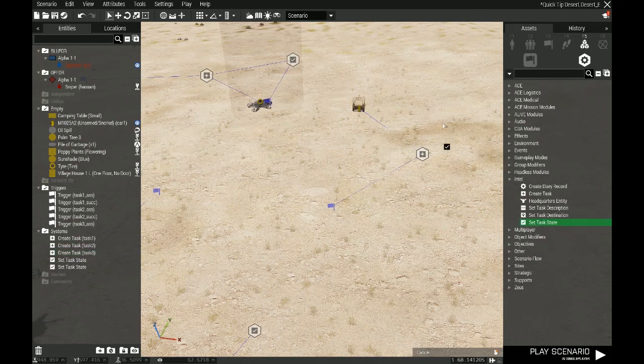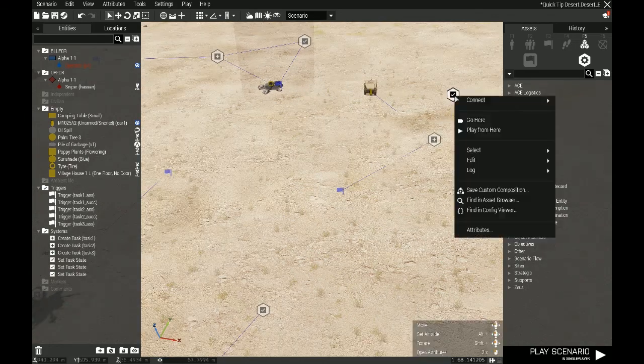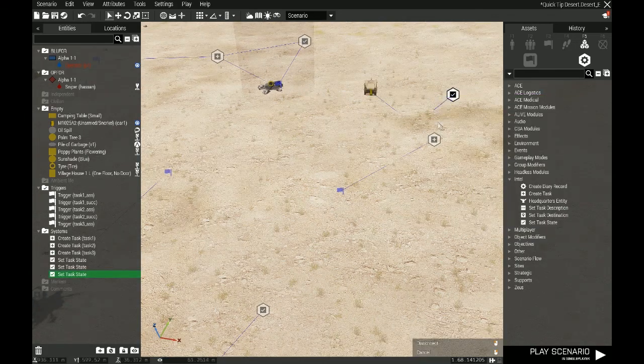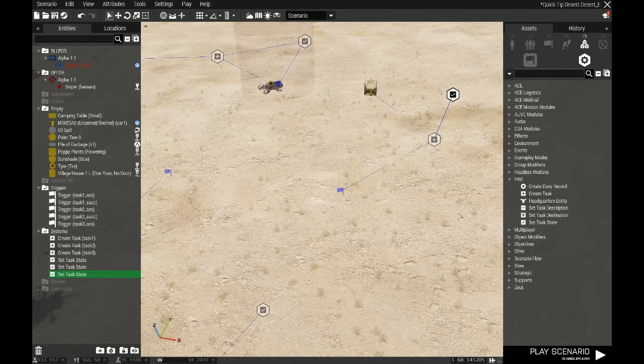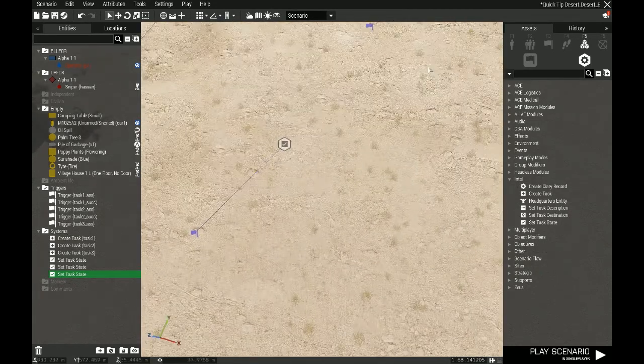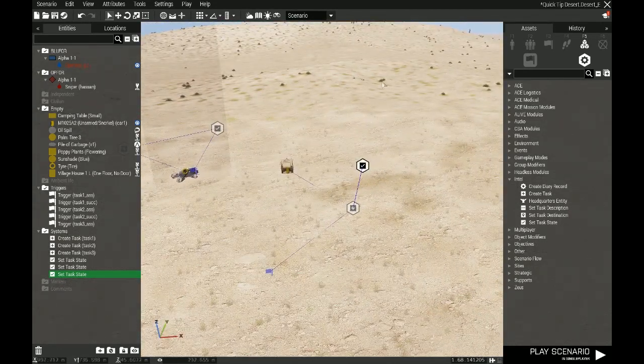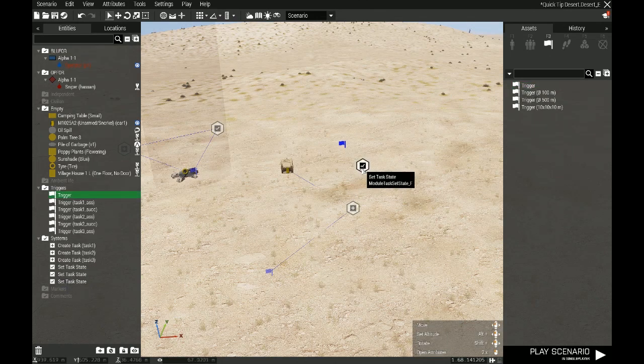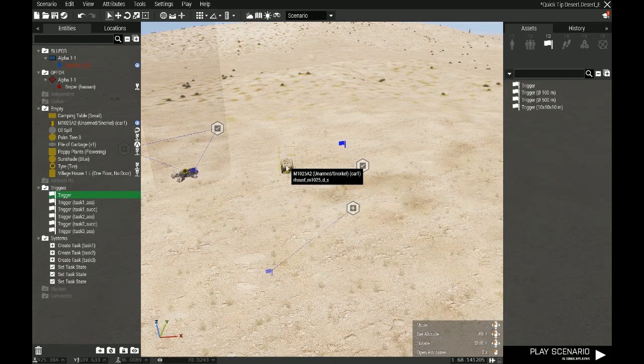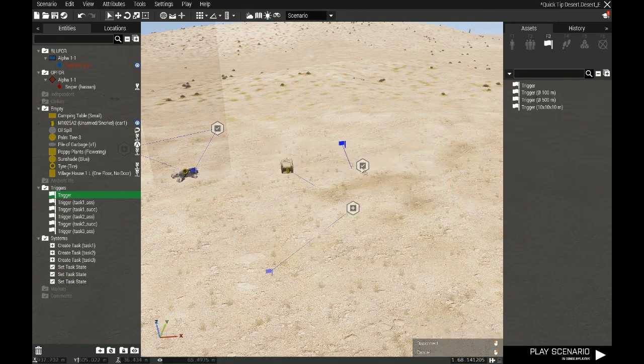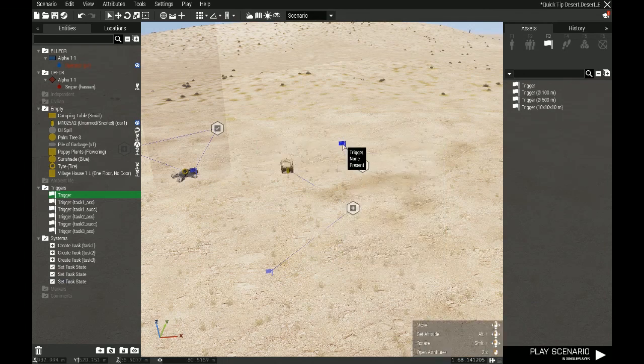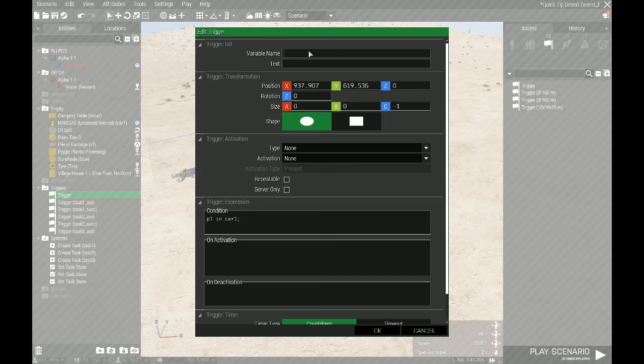Then we need the set task state and make that succeed. And then we actually need to make the trigger that will tell the set task state that the player has actually succeeded in getting into the vehicle. And there are a few ways to do that. We'll do the really simple one now. I know that this player is called P1, and I want him to be in car one. And this one is, of course, task three successful.